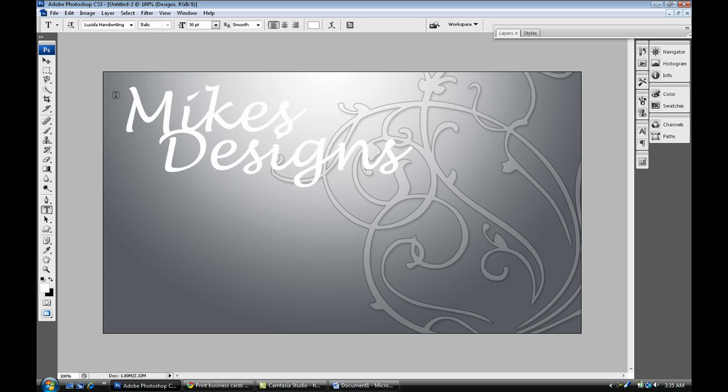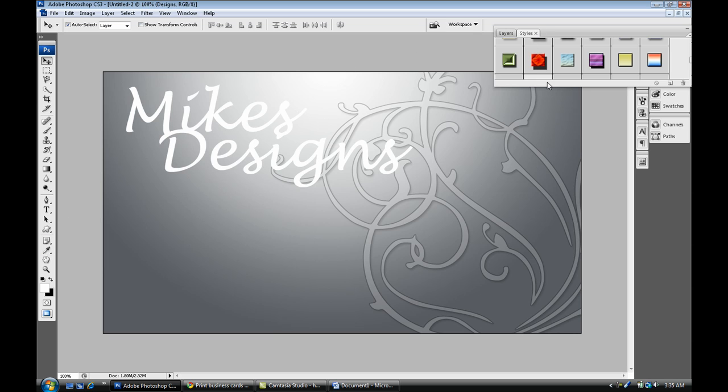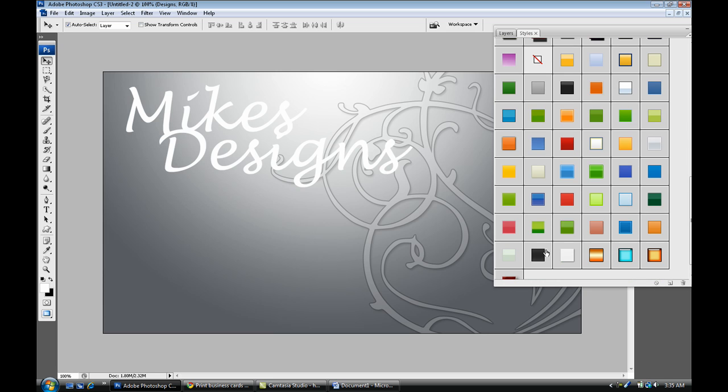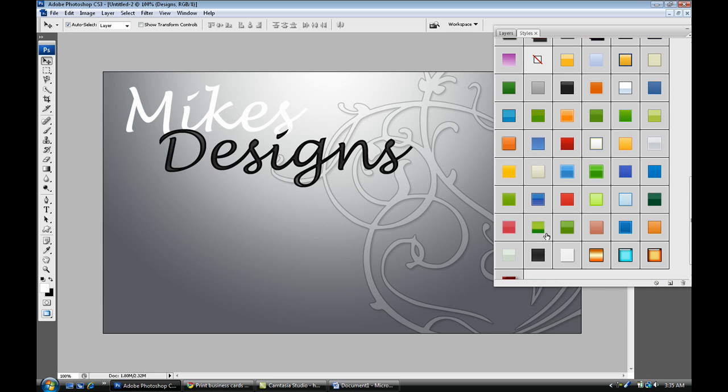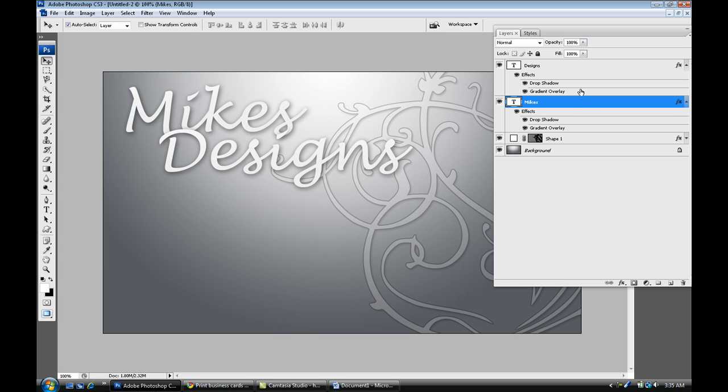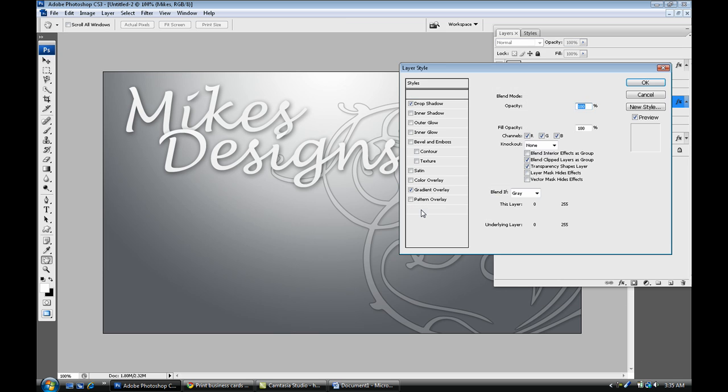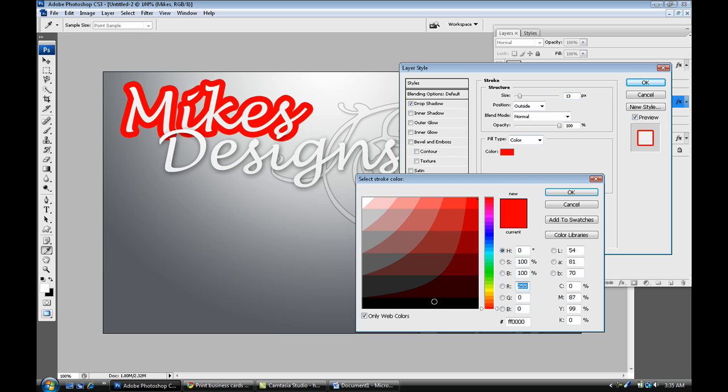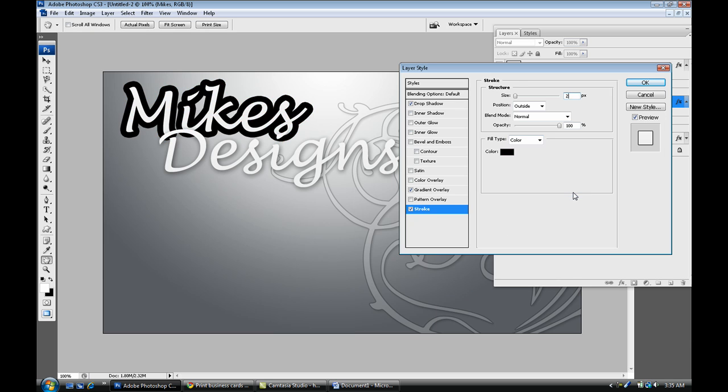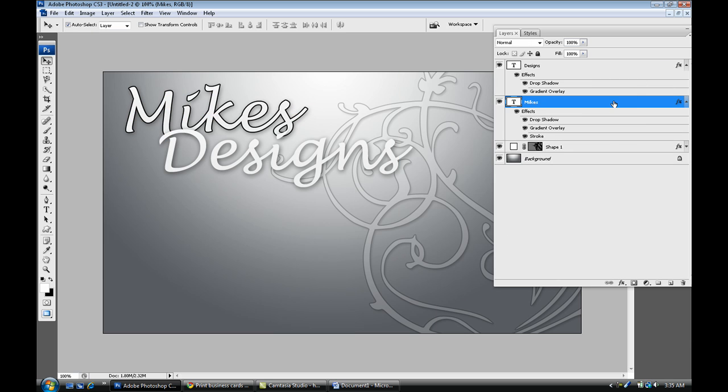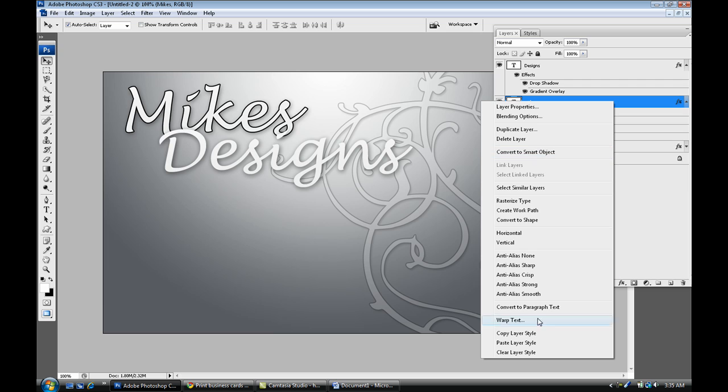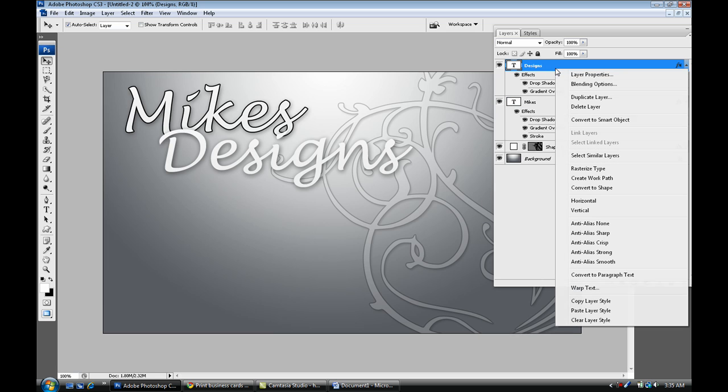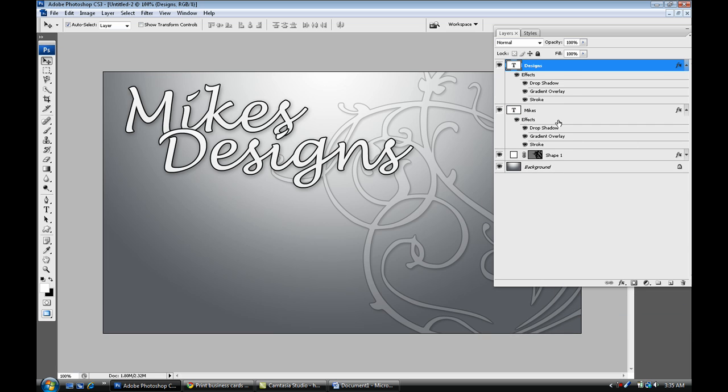I'm going to give that a layer style as well. You can find layer styles on Google as well, just do a Google search. Something like that's cool. Maybe I edit it a little bit, give it a stroke, give it a black stroke, set it to about two. That's okay. Right click, copy layer style, and apply to my Designs text just like that.